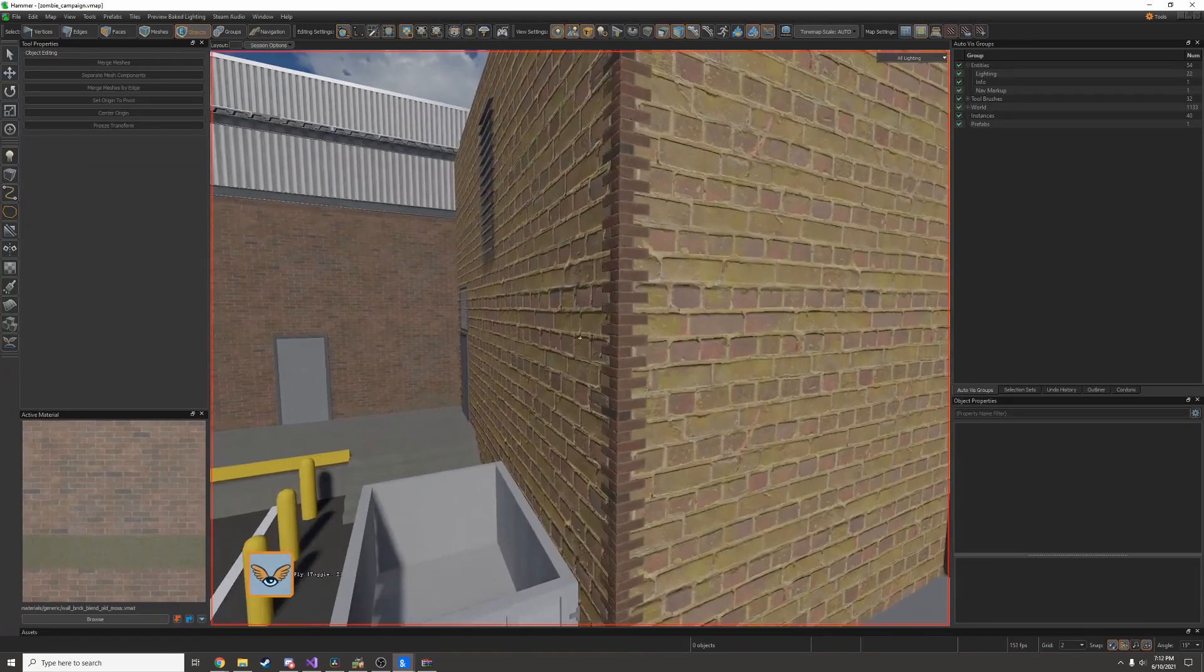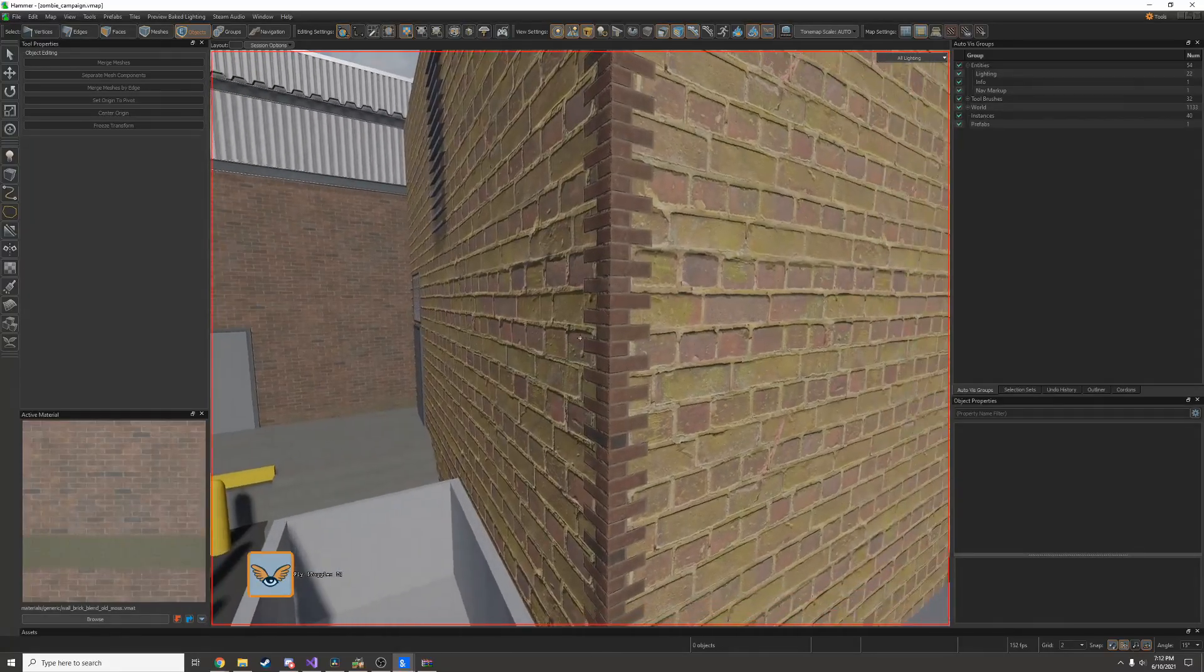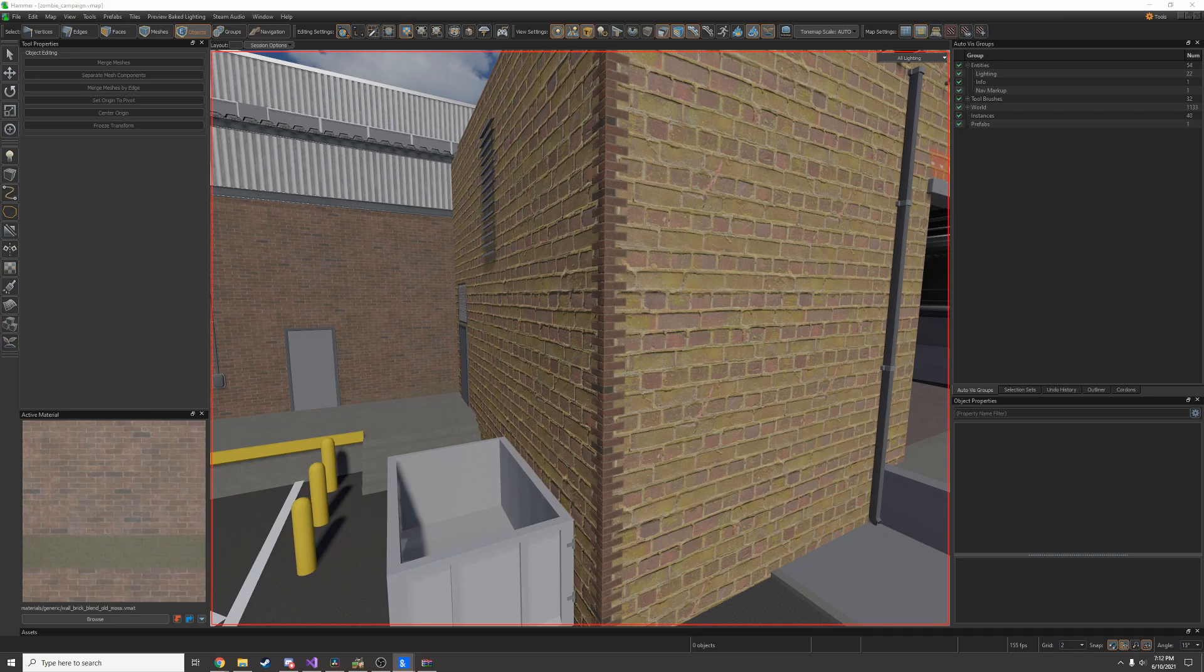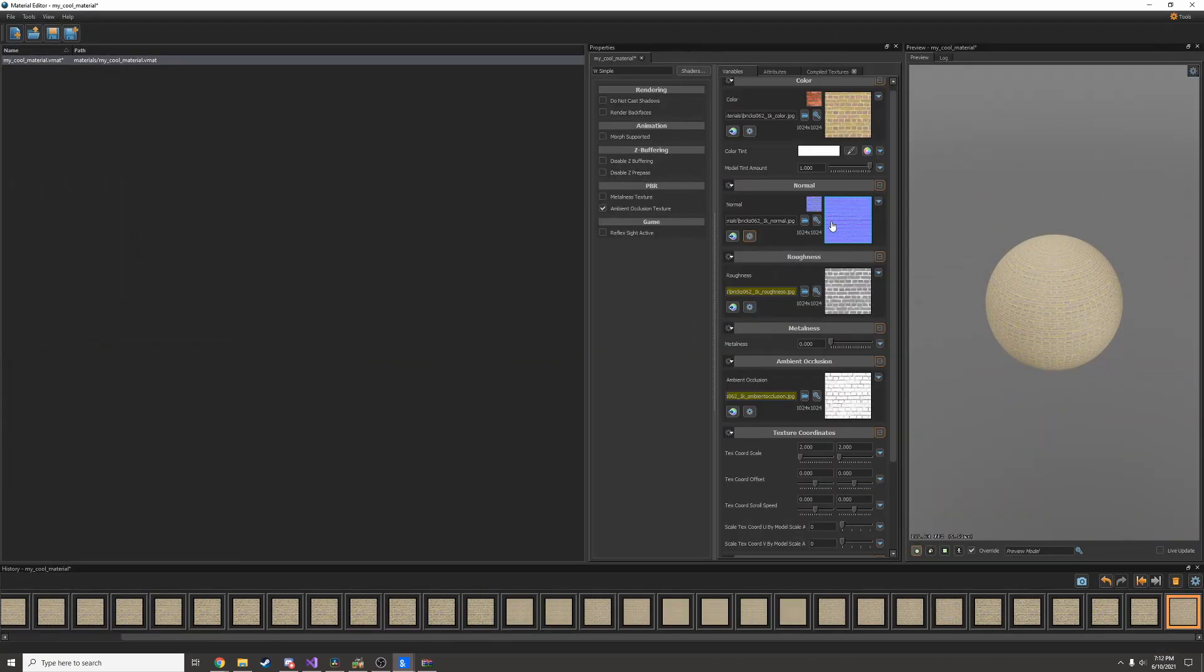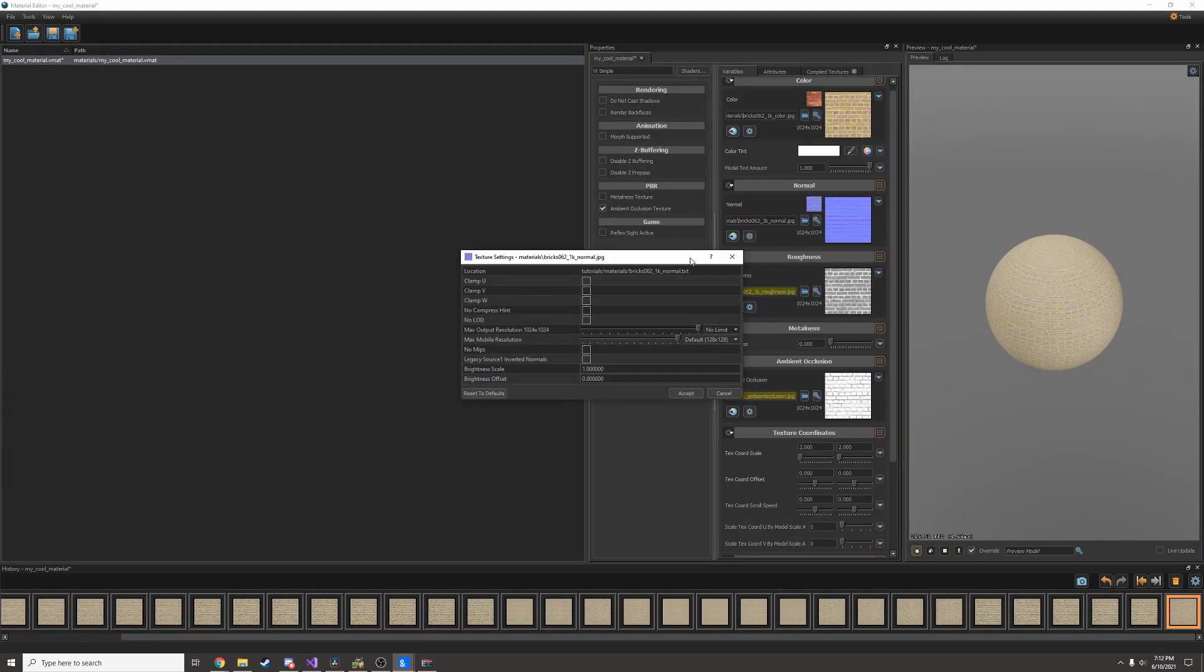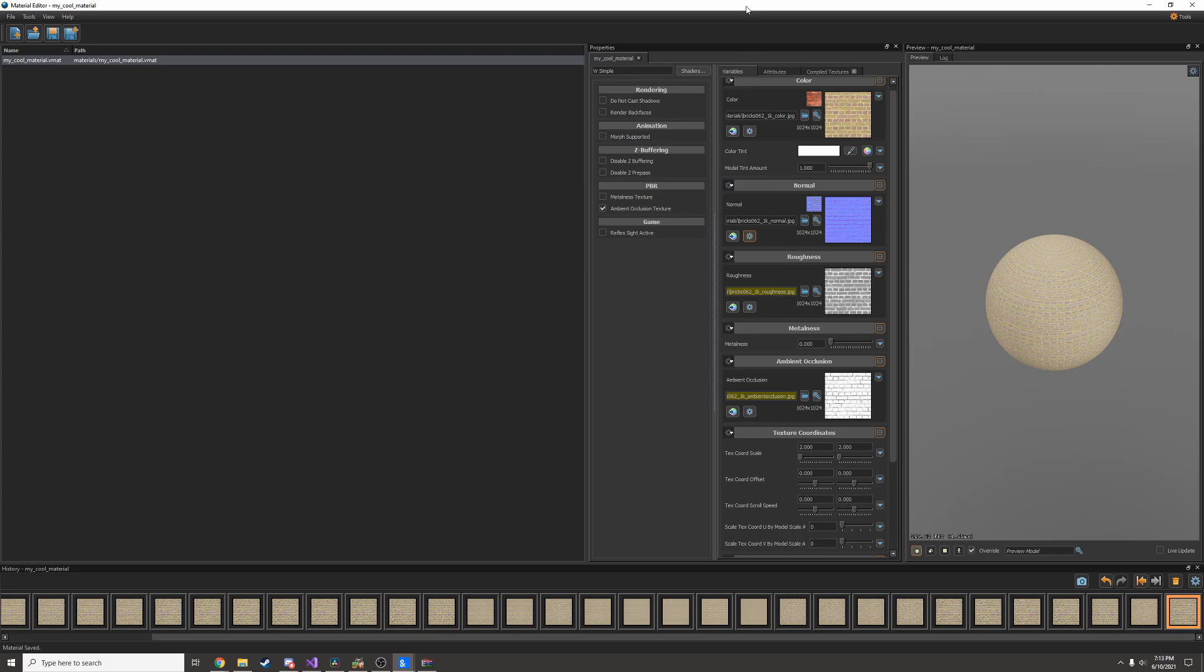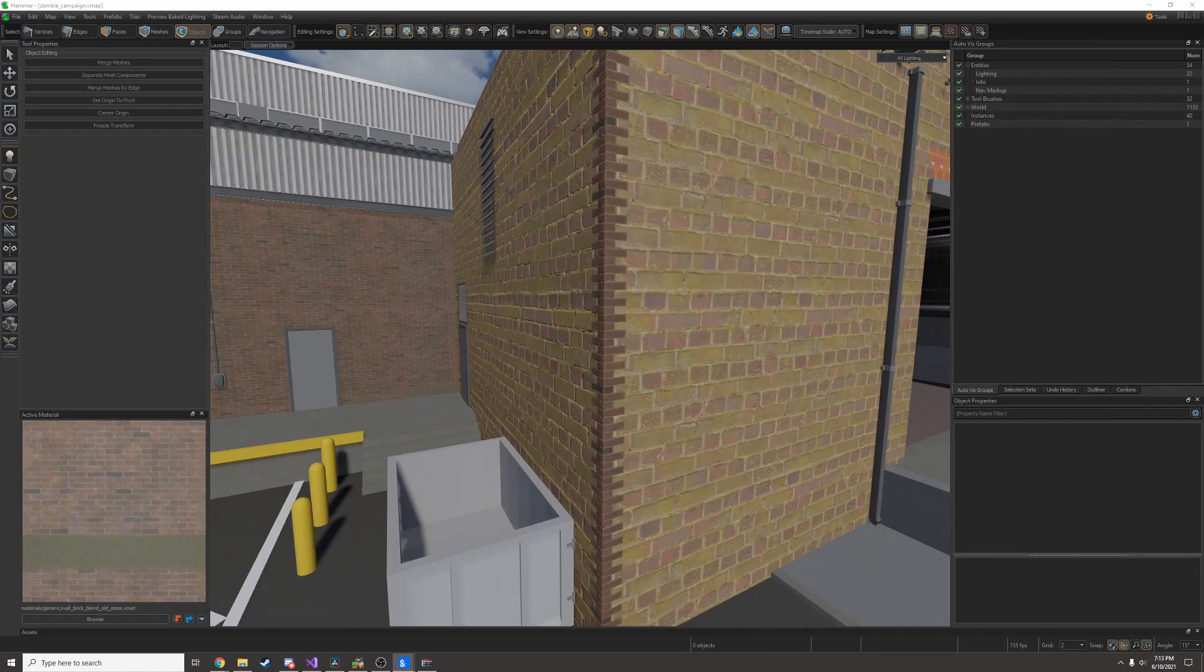Another thing you'll notice is this brick doesn't look quite right. That's because the normal map texture is actually inverted. So what I'll do is under normal I'll click the little cog and then I'll tick legacy source one inverted normals. Not every material is gonna have inverted normals but looks like this one did.